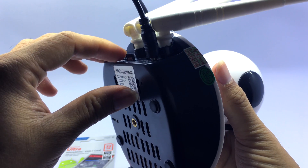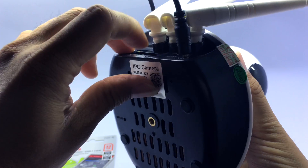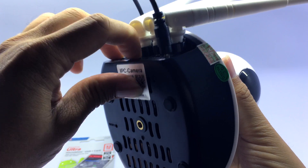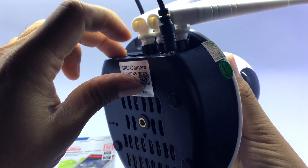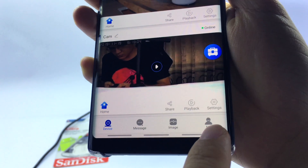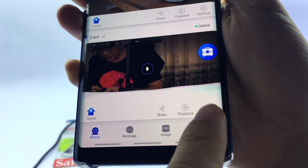Press the memory card into the memory card slot. In the e-application, select Settings.